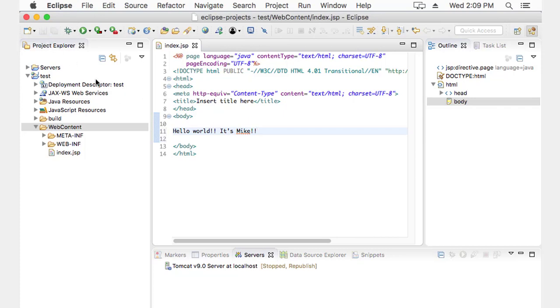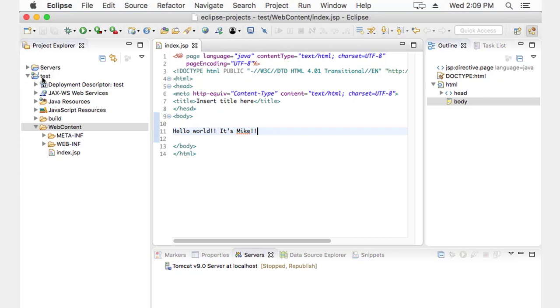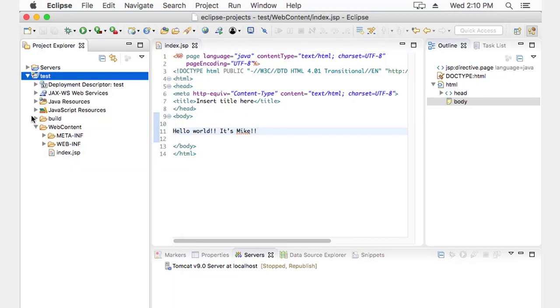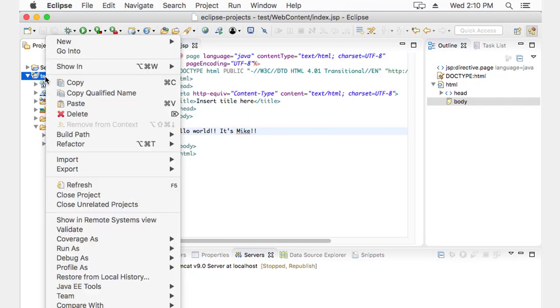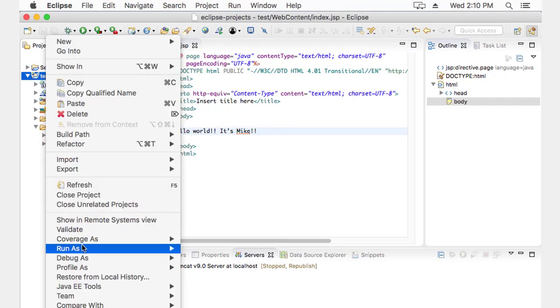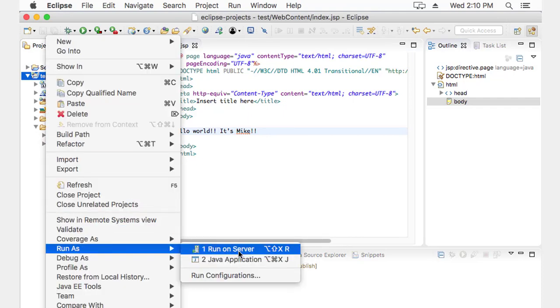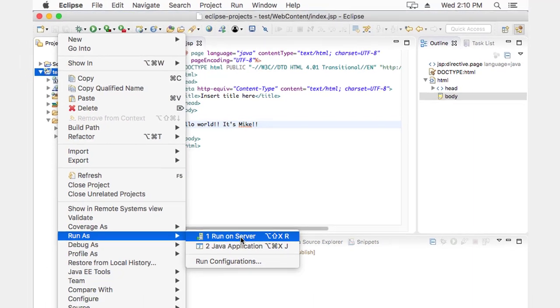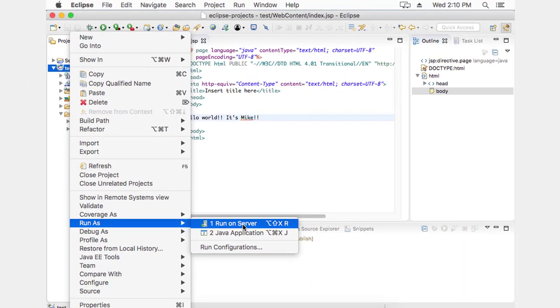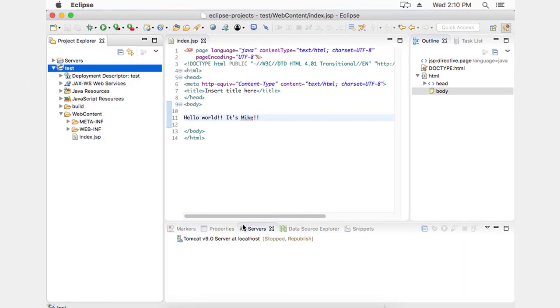I'm going to save it. And finally, I'm going to run. To run it, I'm going to come up and right click the project. And choose run as. And run on server. This will run it on that Tomcat server.